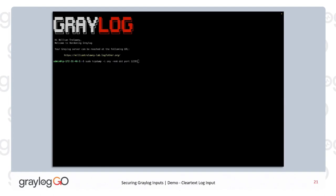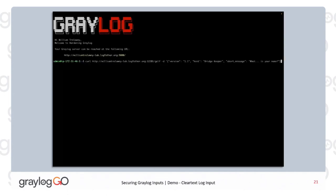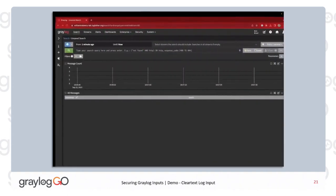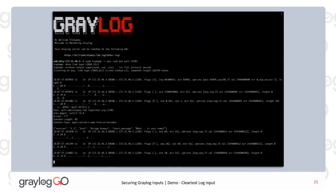Here we're going to do a TCP dump on port 12201, which is the GELF port. GELF is really cool, by the way — the Graylog Extended Log Format. You should be using it. We're going to send in a test log through curl on the same host, and we'll see it shows up in the web UI. And you can see the GELF data right there: version, host, and short name. Real simple — you should all abandon syslog now.